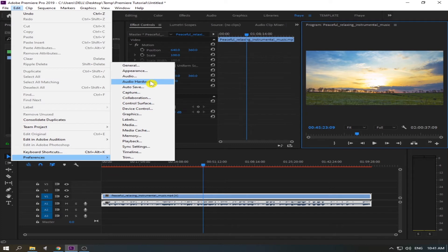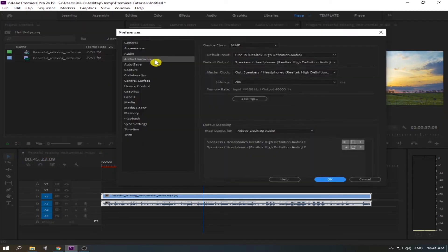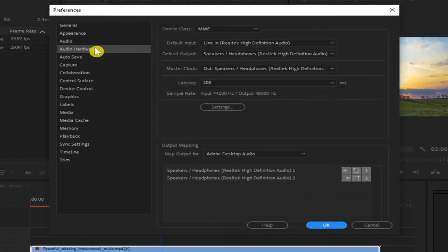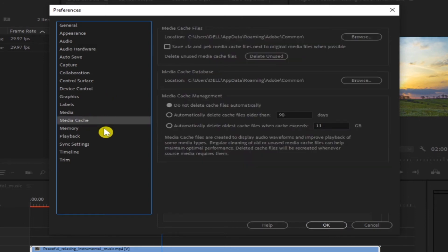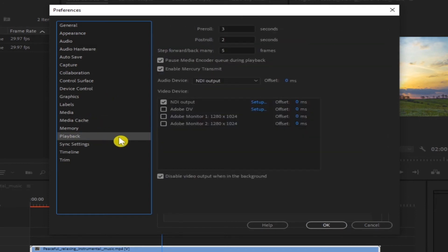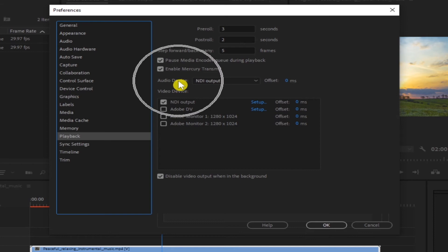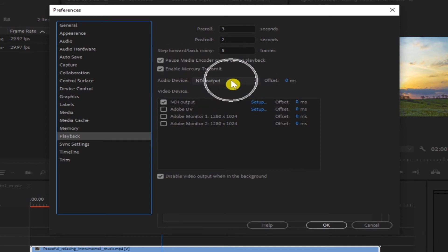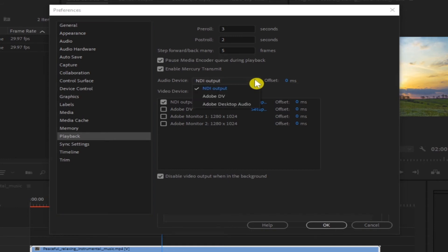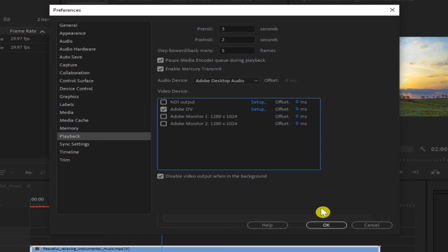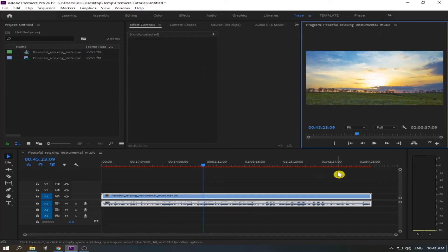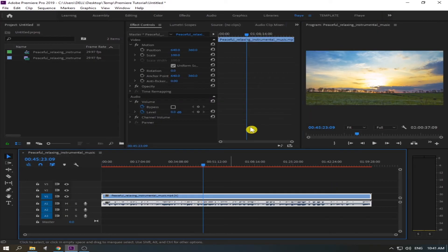And go to Audio Hardware. Okay, we already configured the audio hardware, the media cache, and let's go to the Playback. See in the Playback there's so many options also here. Just see Audio Device, as you can see it is in the output, so we're going to change it into Adobe Desktop Audio. Click this one and just uncheck the NDI Adobe Devi, okay, and press OK.